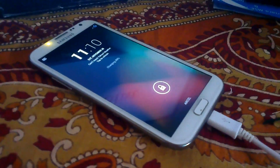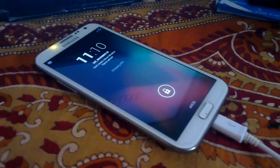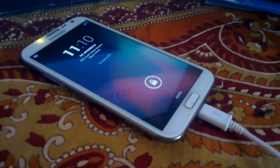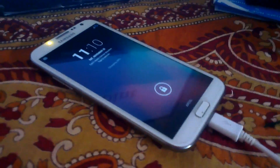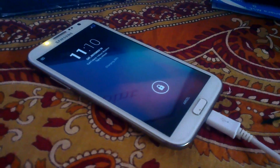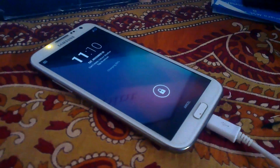Hello friends! Welcome to the Alpha Point. I am Vishal and today I am going to show you how to get Note 3 features in your Samsung Galaxy Note 2.